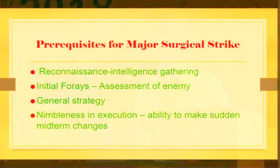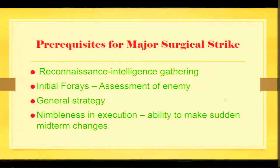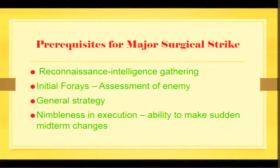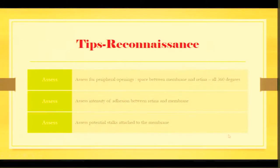Basically, in any surgical strike, whatever kind of surgical strike it may be, the first issue is reconnaissance, intelligence gathering. Then you make your initial forays, the assessment of the enemy. Then you make your general strategy and it's important to have nimbleness in execution which is the ability to make sudden midterm changes.